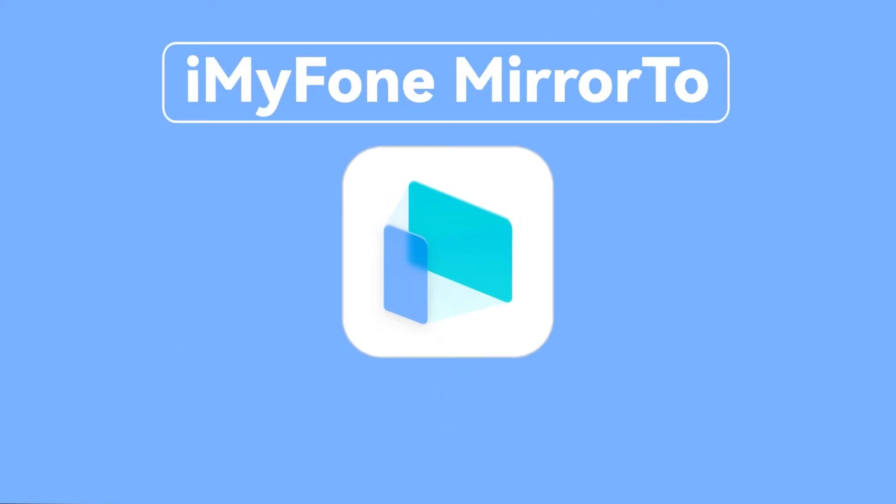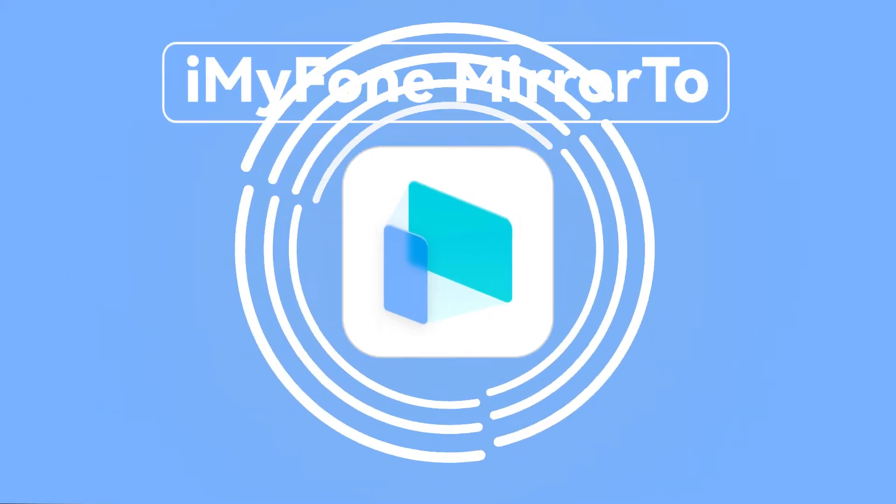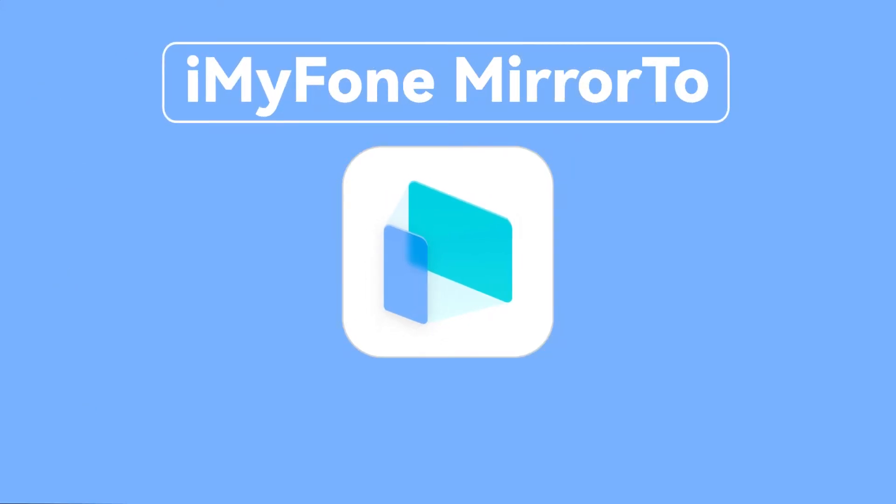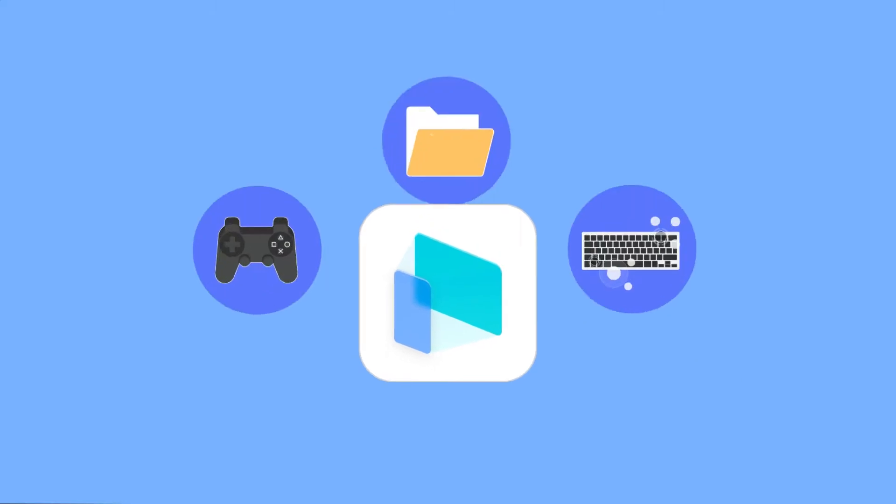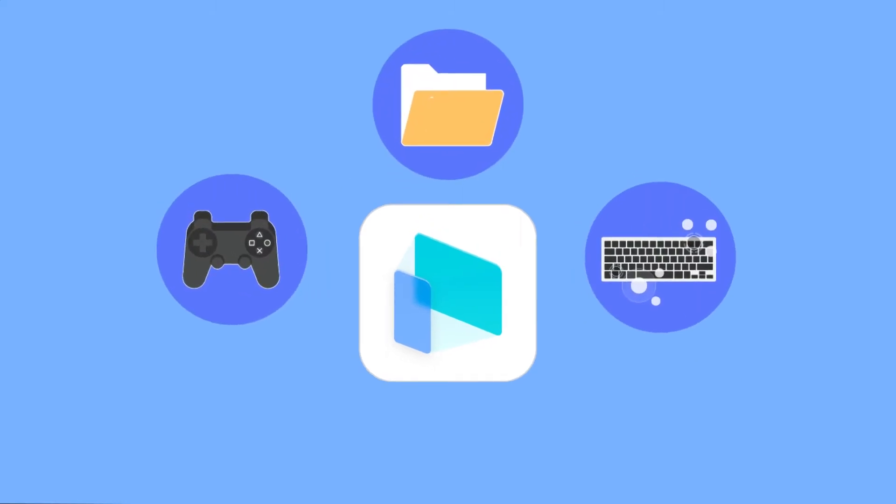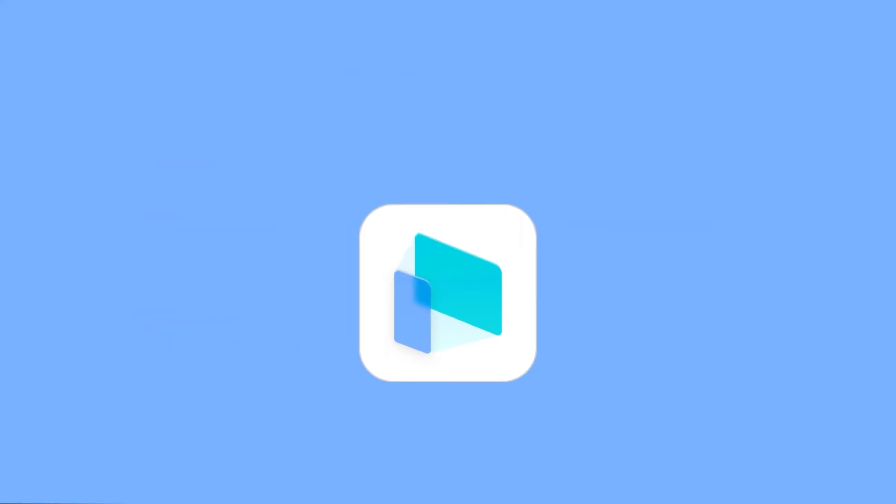Well, iMyPhone Mirror 2, the fantabulous screen mirroring tool for Android, is your magic to make all the above accessible to you.